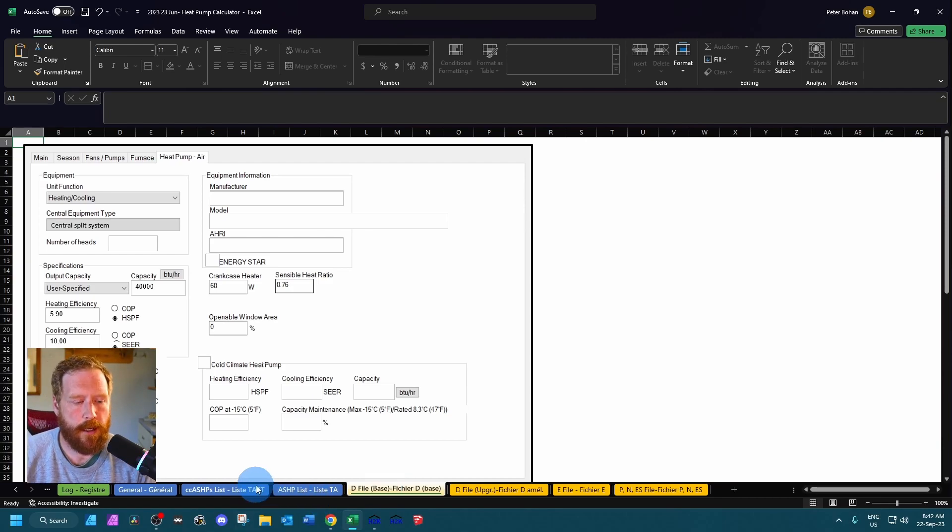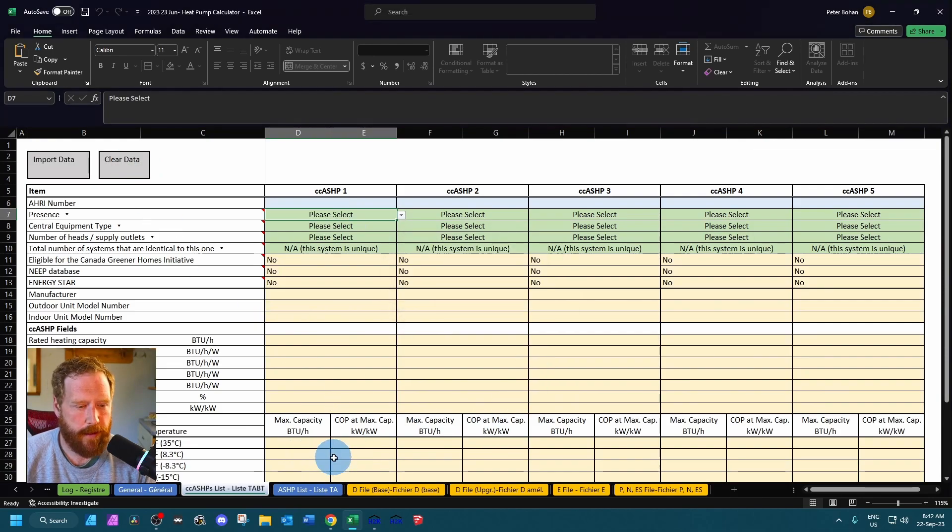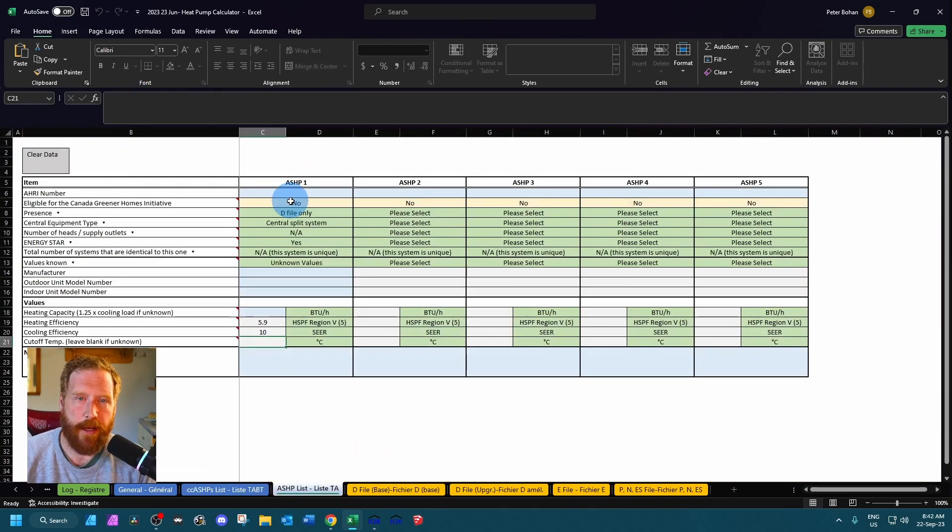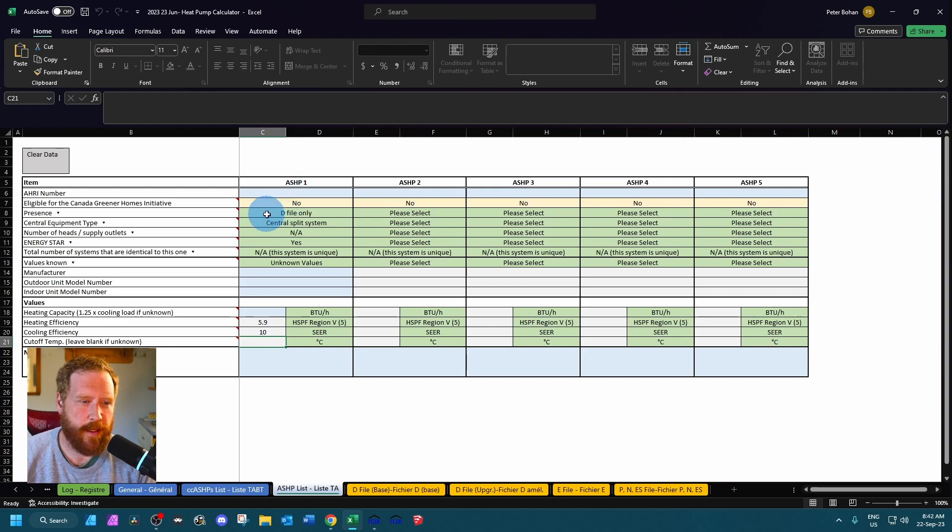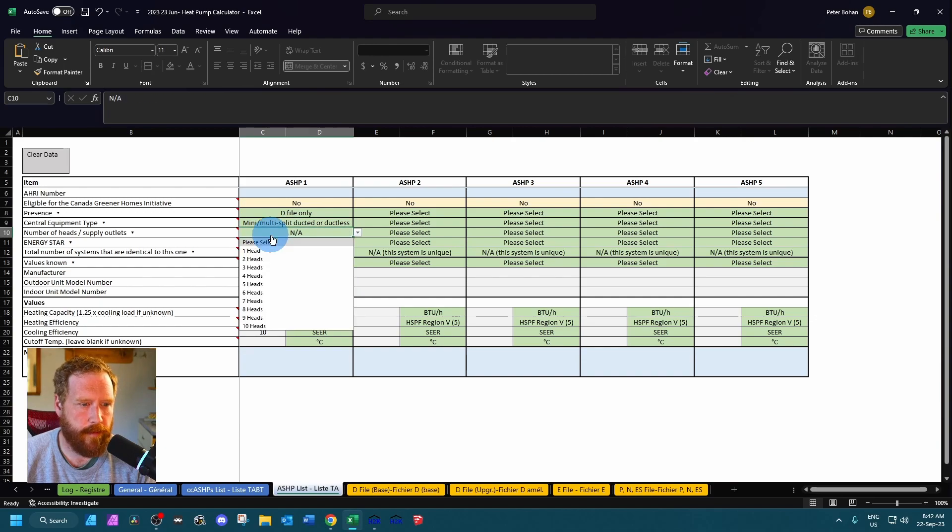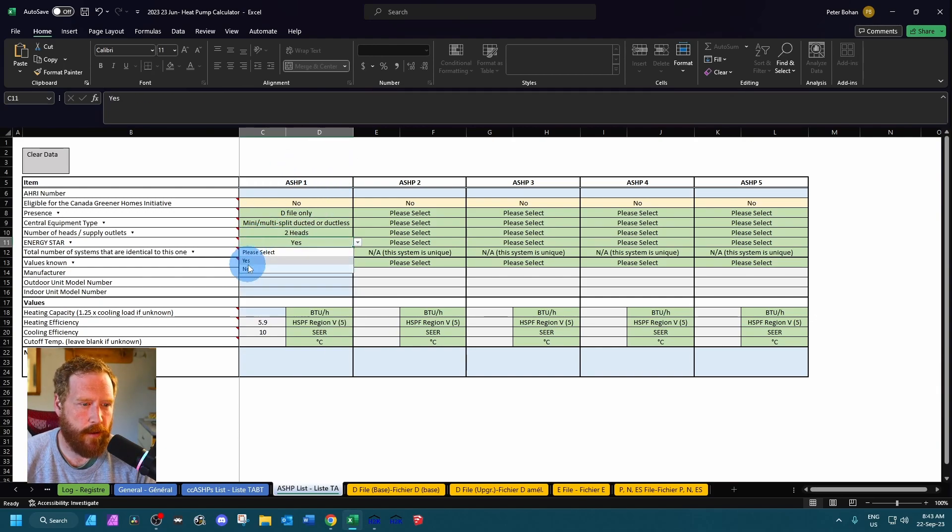And next we're going to go over how to model an unknown heat pump. So I'm just going to clear our data there. Go to the air source heat pump tab. We're going to pretend we don't have an HRI number and that this is a d-file. Let's say it's a mini split system. It's got two heads. Energy star - if we don't know, I'm going to say no.